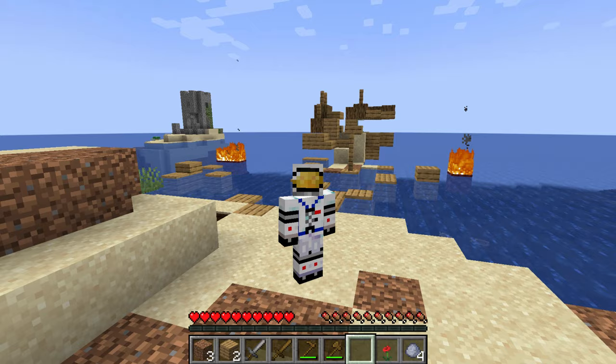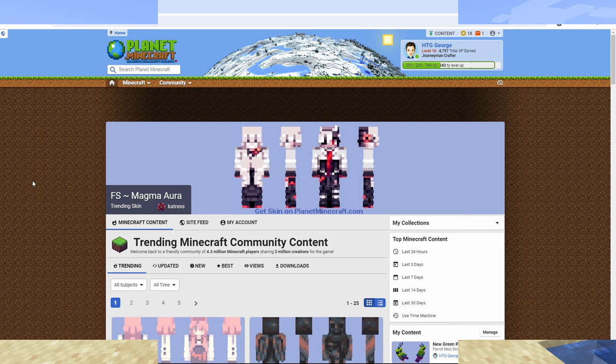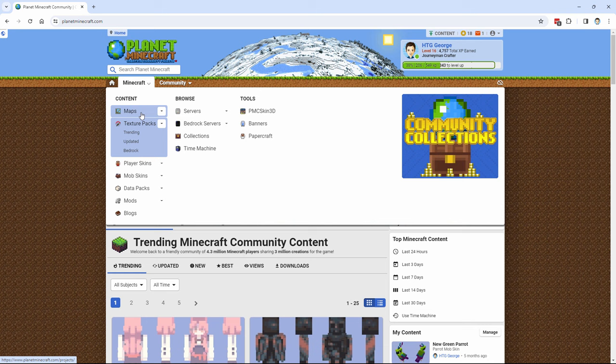The first thing we need to do is to find a new map, and for that let's go over to Planet Minecraft. Here we are on Planet Minecraft. This is a great place to get all kinds of custom stuff for your Minecraft game.